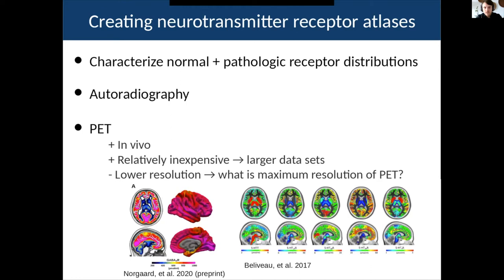By contrast, PET has two important advantages: namely that it's in vivo, so you can characterize receptor distributions throughout the normal lifespan, and it's also relatively inexpensive compared to autoradiography. This means PET is really the modality we're going to need to use if we want to create large-scale datasets from potentially hundreds of people.